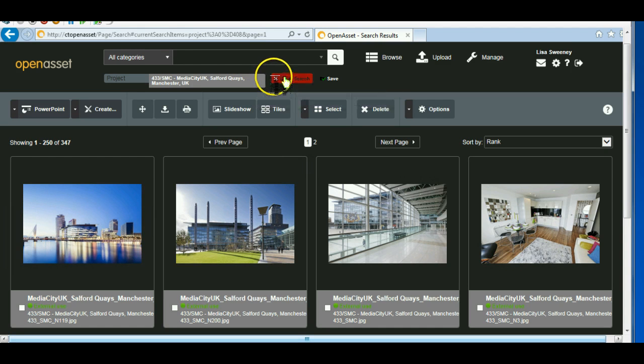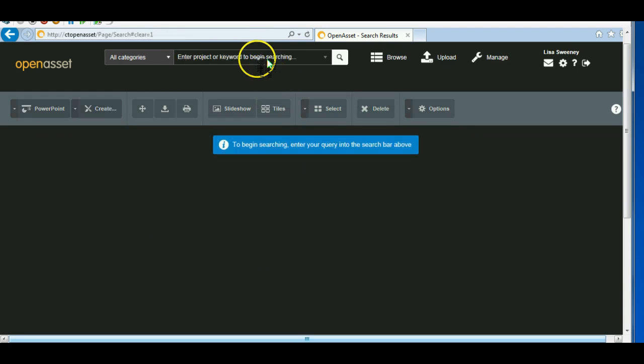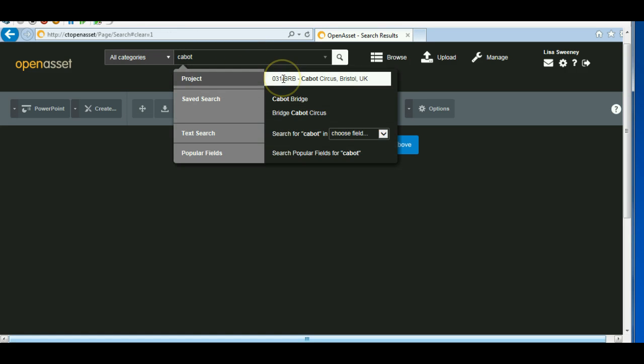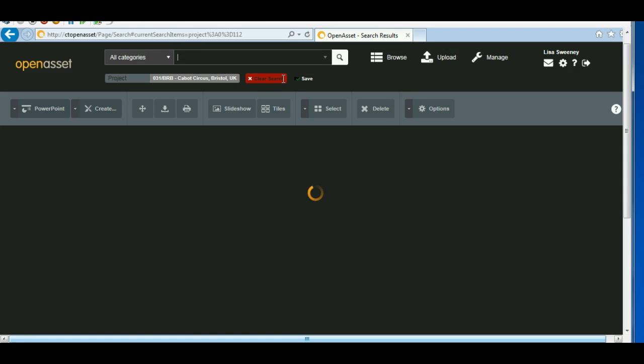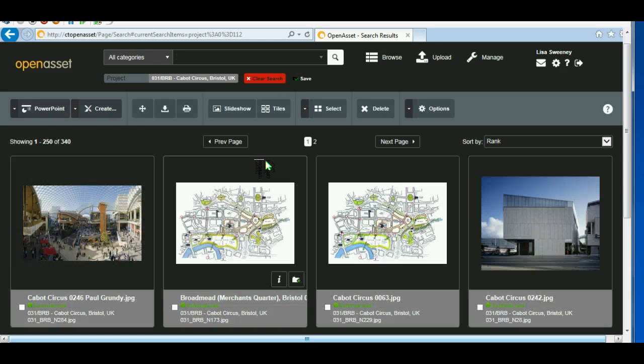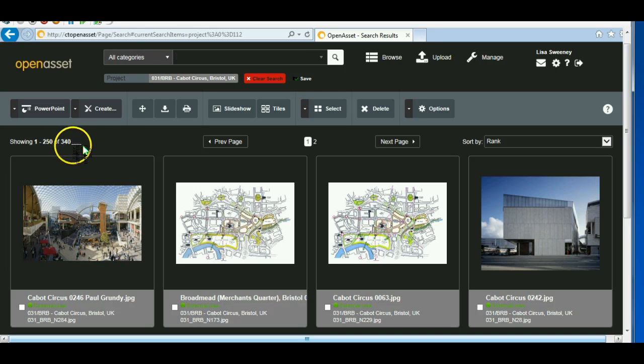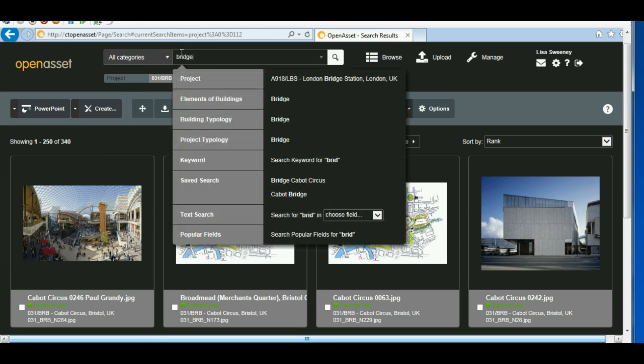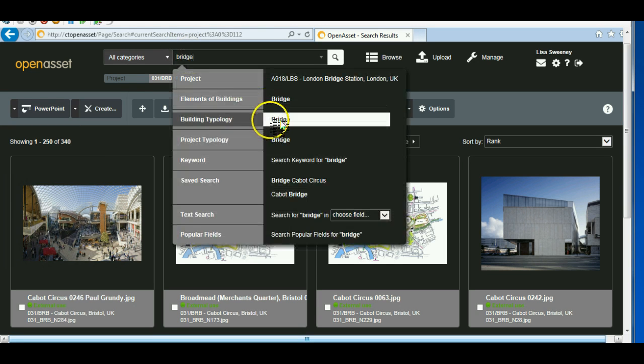Alternatively, I could clear the search and start again. So let's try a different project this time. Cabot. And it's brought back 340 images. So if I was to look for something within that search, let's put the word bridge. Go for building typology.